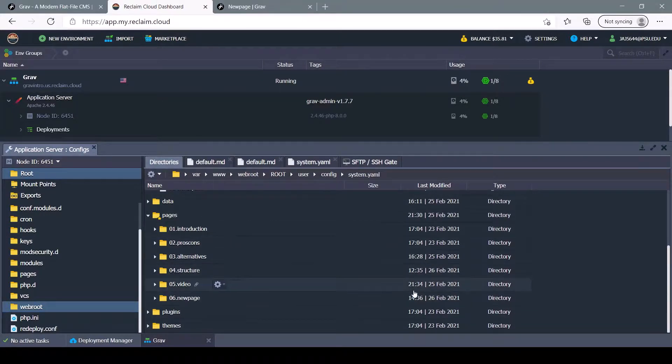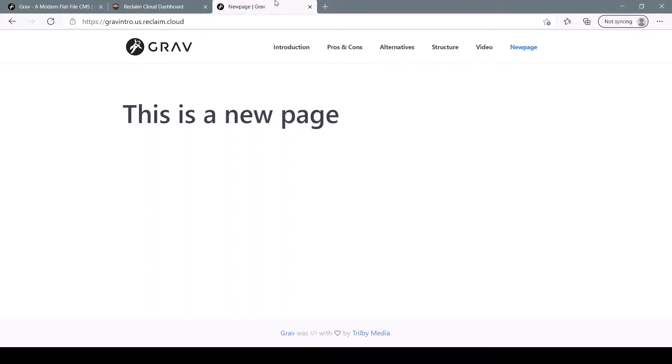So that's a brief introduction to Grav. I'll link this demo site that I made down in the description below, where you can find more helpful links and read more in depth on different topics. Thank you for watching. My name is Jonas. And I'll see you in the next video.